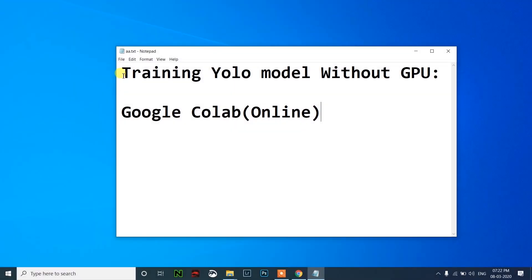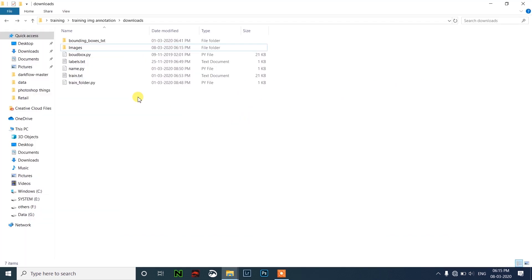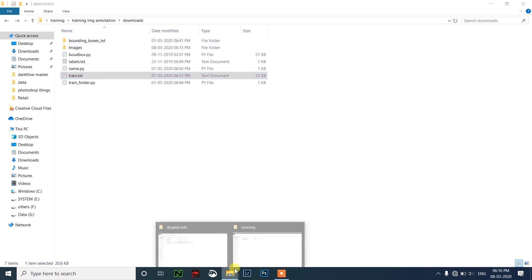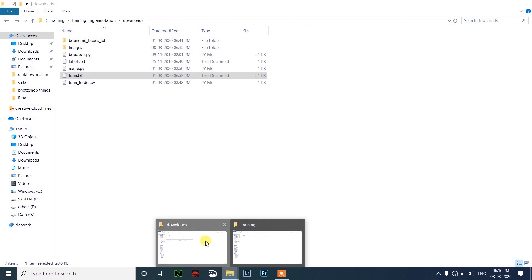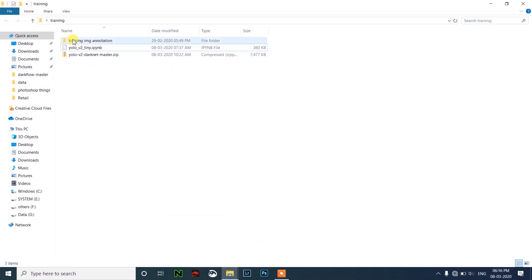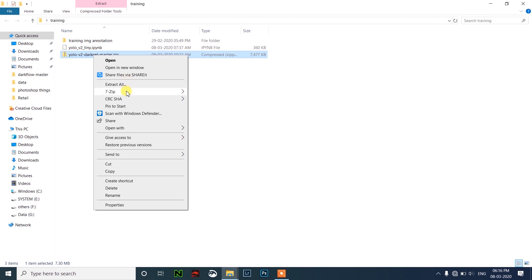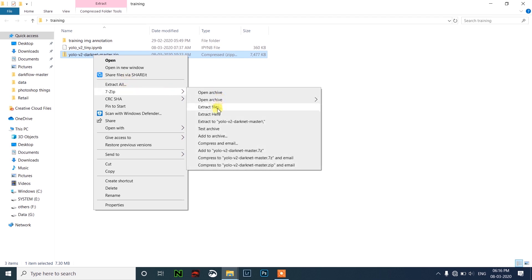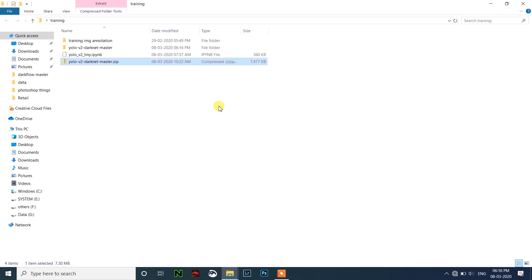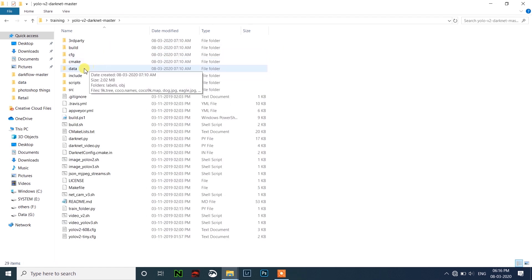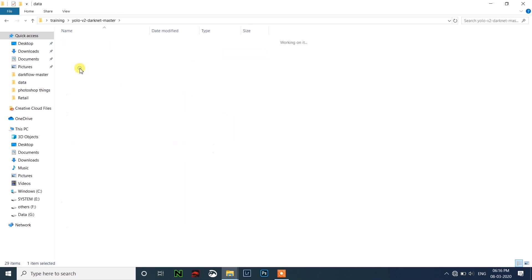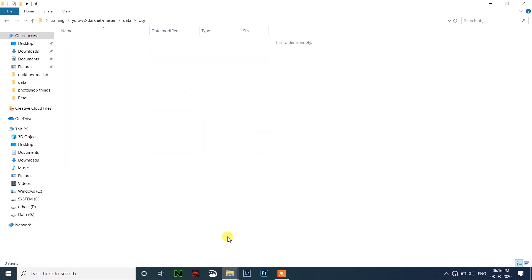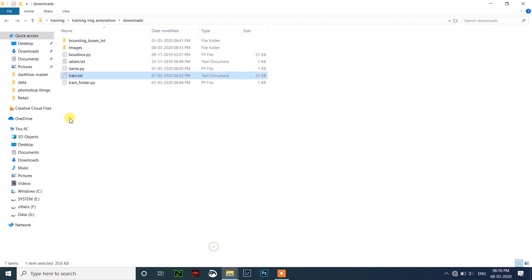Welcome back guys, today we'll learn how to train the YOLO model without GPU using Google Colab. In the last week we learned how to create bounding boxes and train file, so this week we'll train the model. Before that, you need to download these two files which are given in the description below and extract this YOLO V2 Darknet master.